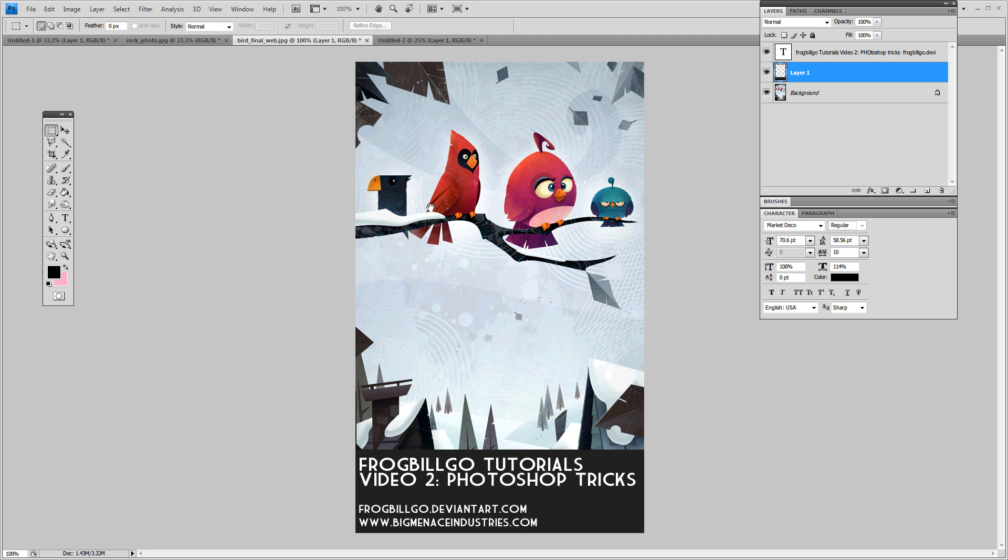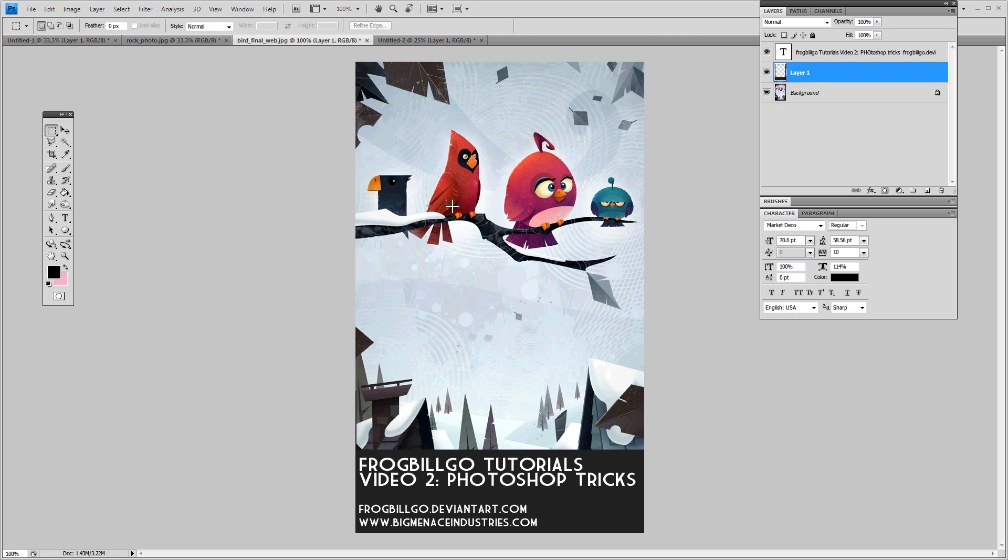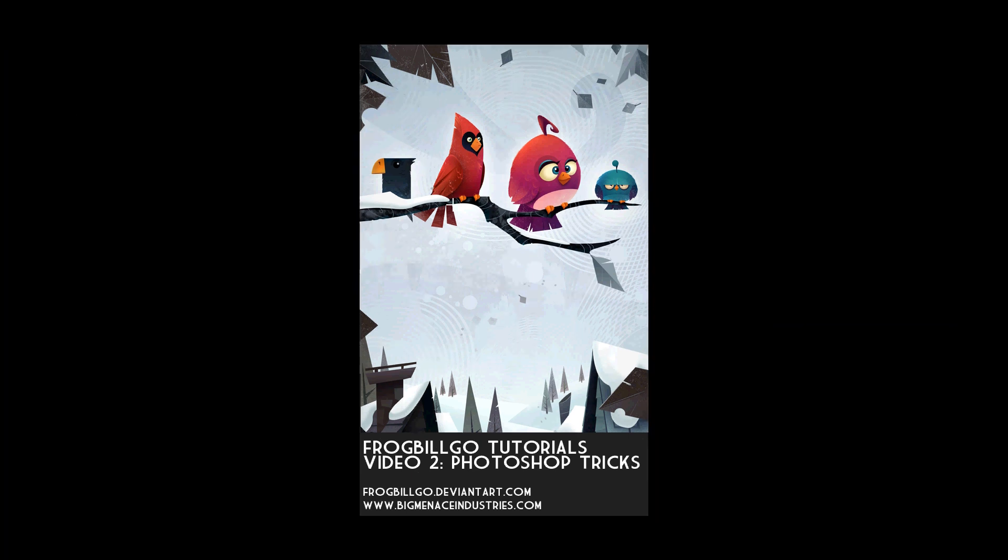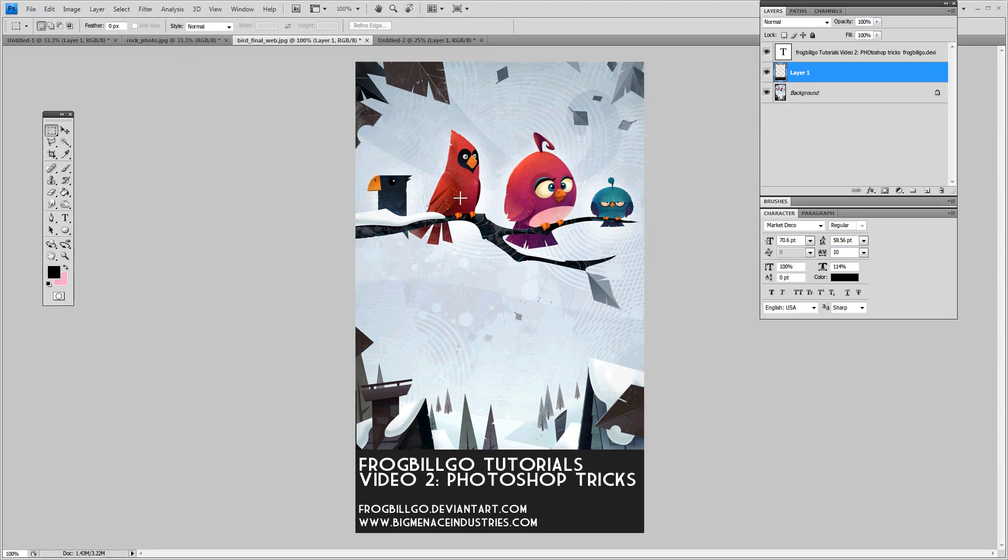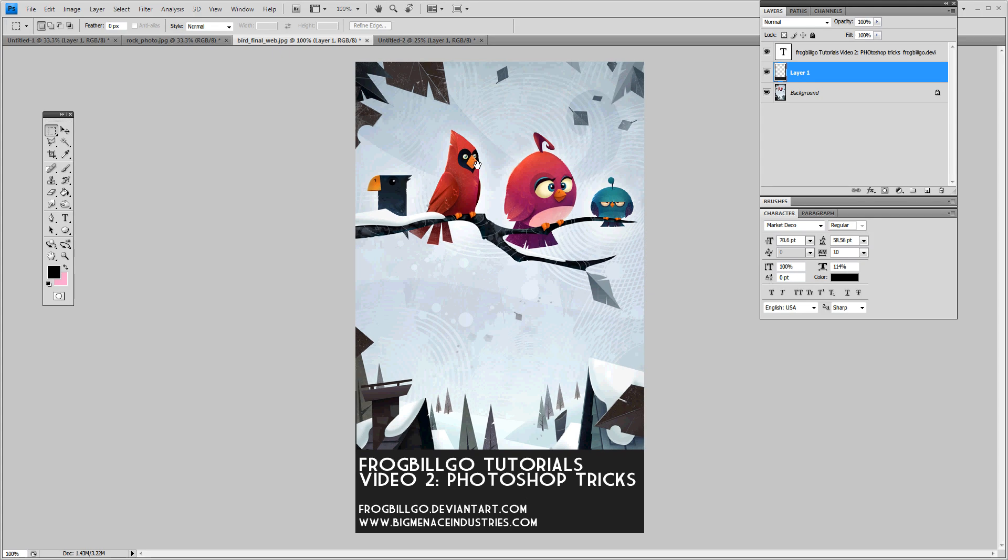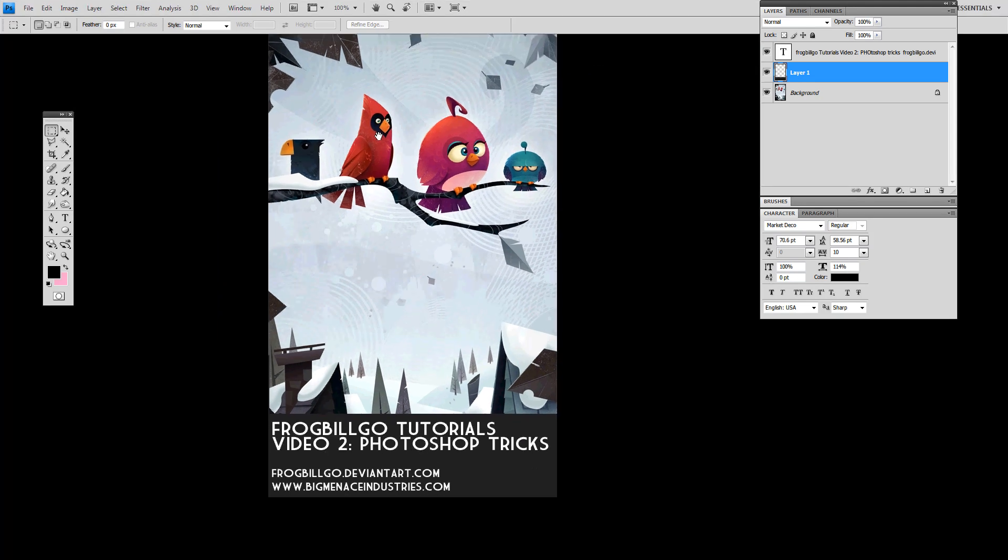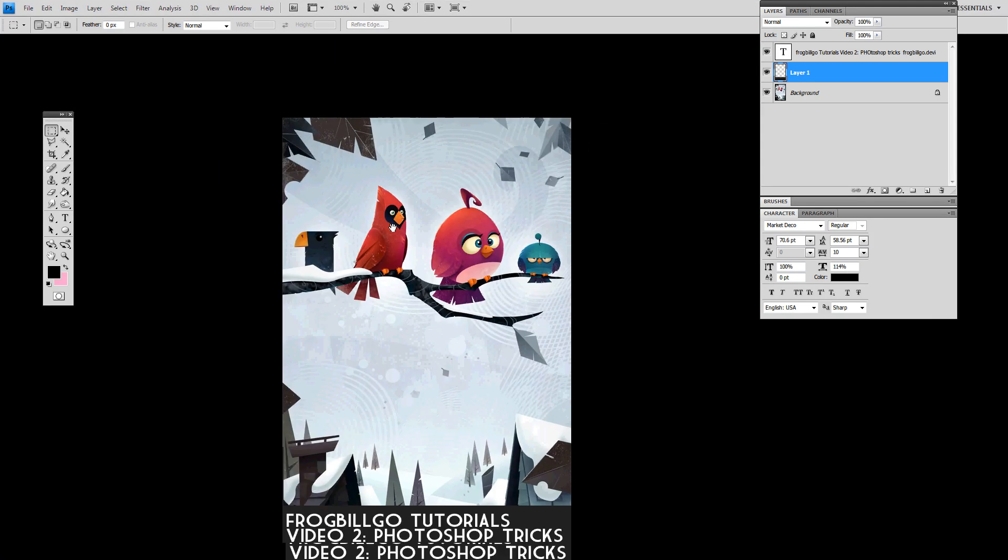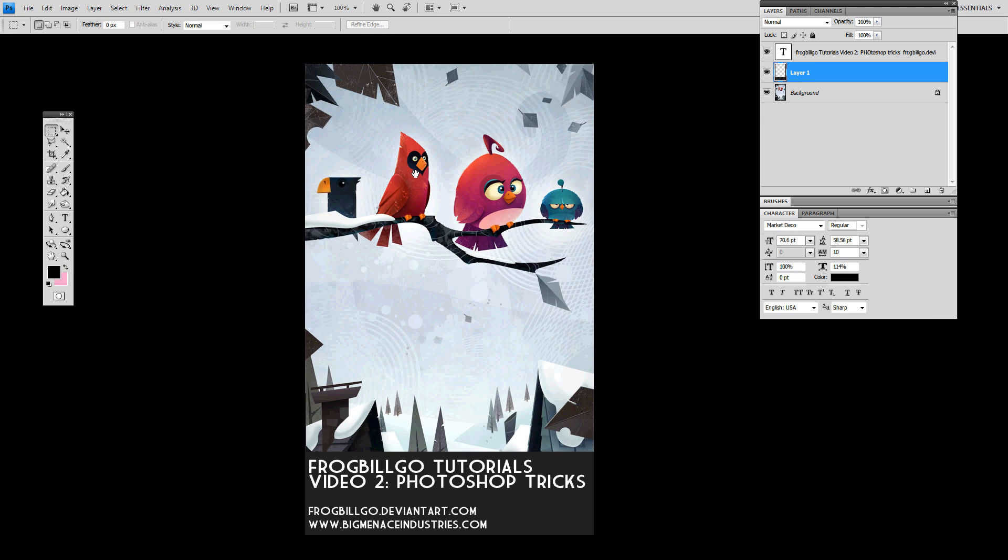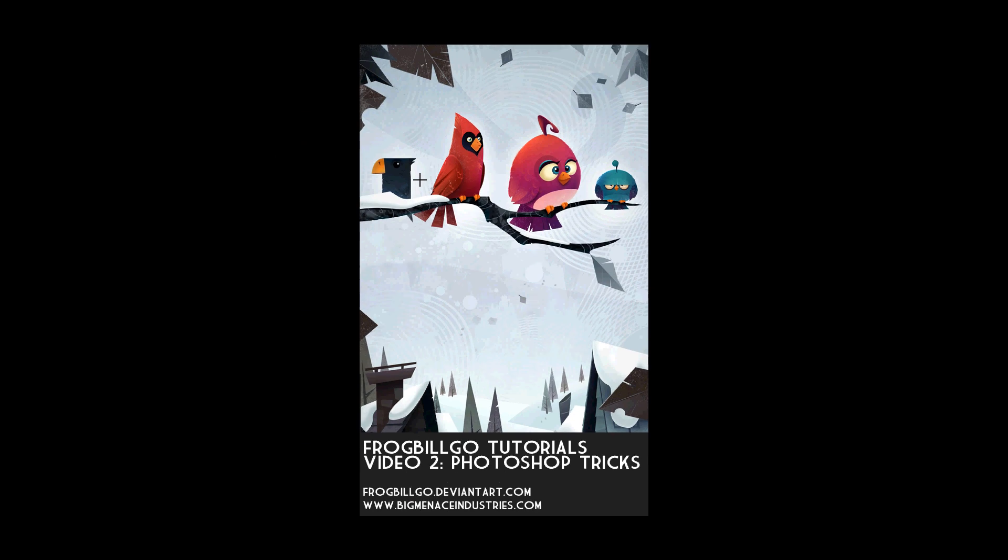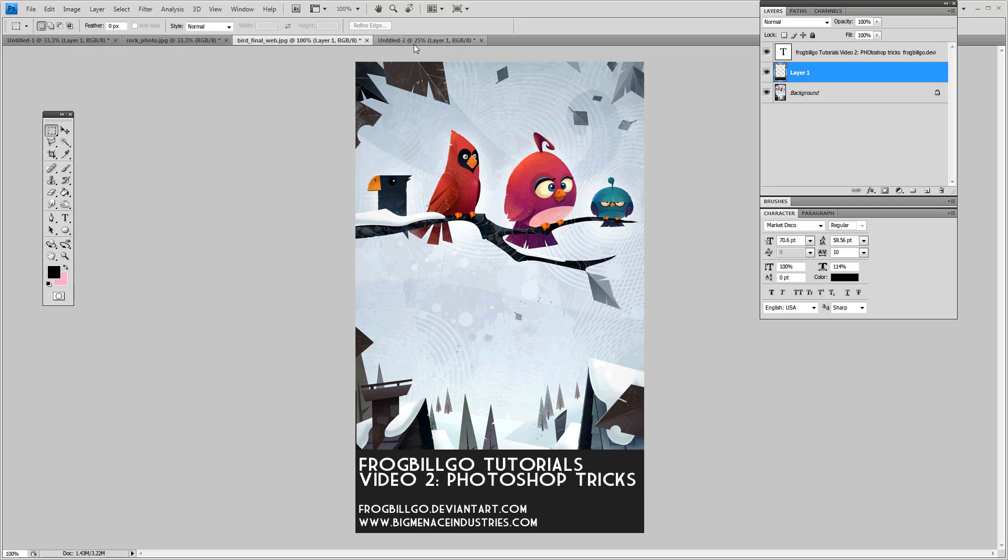So I'm hitting F here to switch between window modes. You hold space and you can move your canvas around. That's pretty useful. Pretty basic movement stuff.